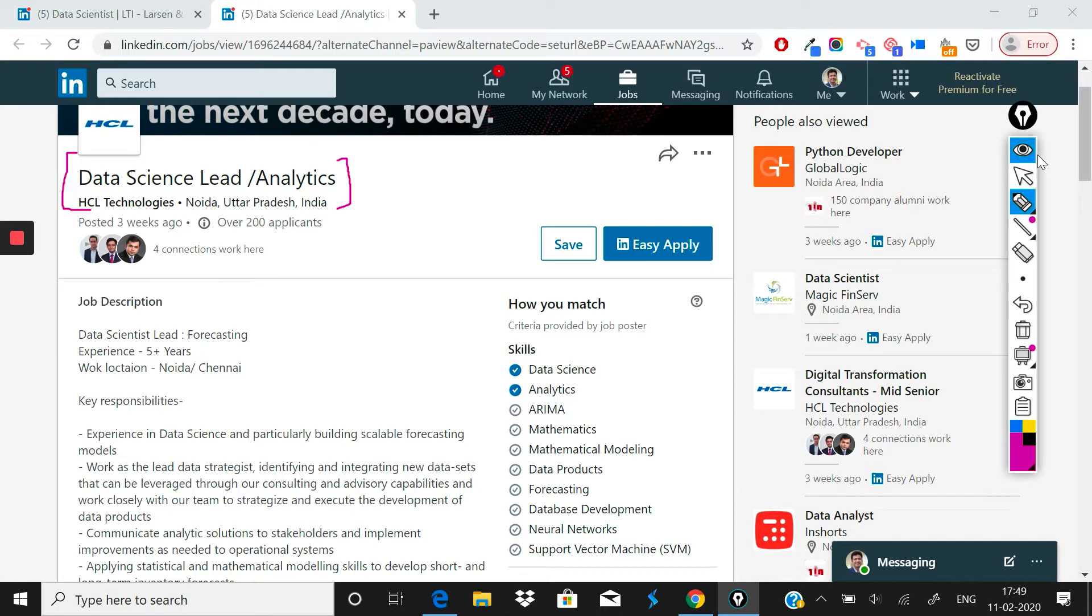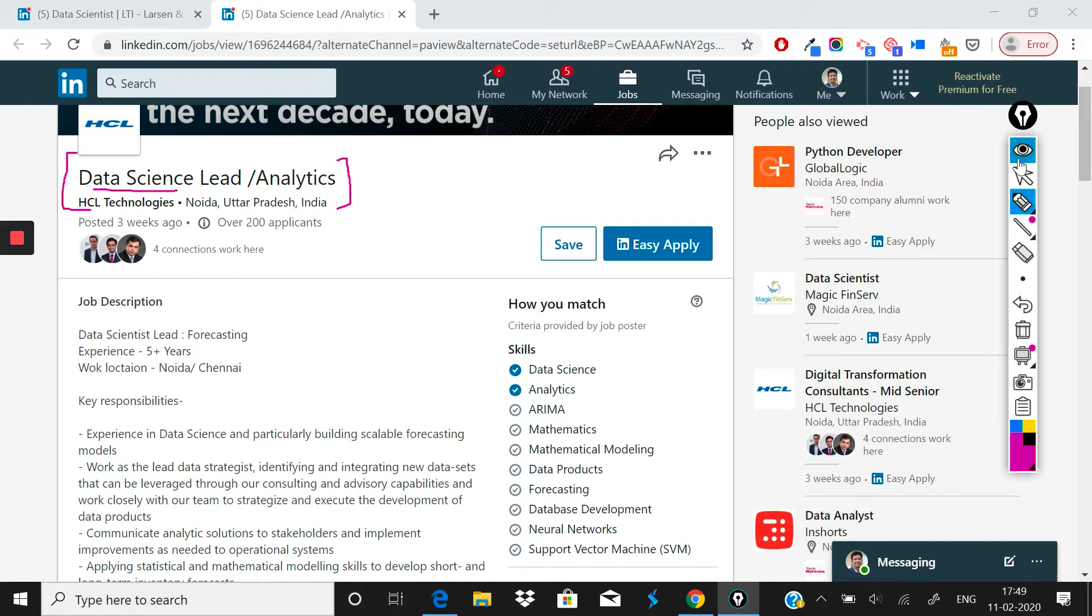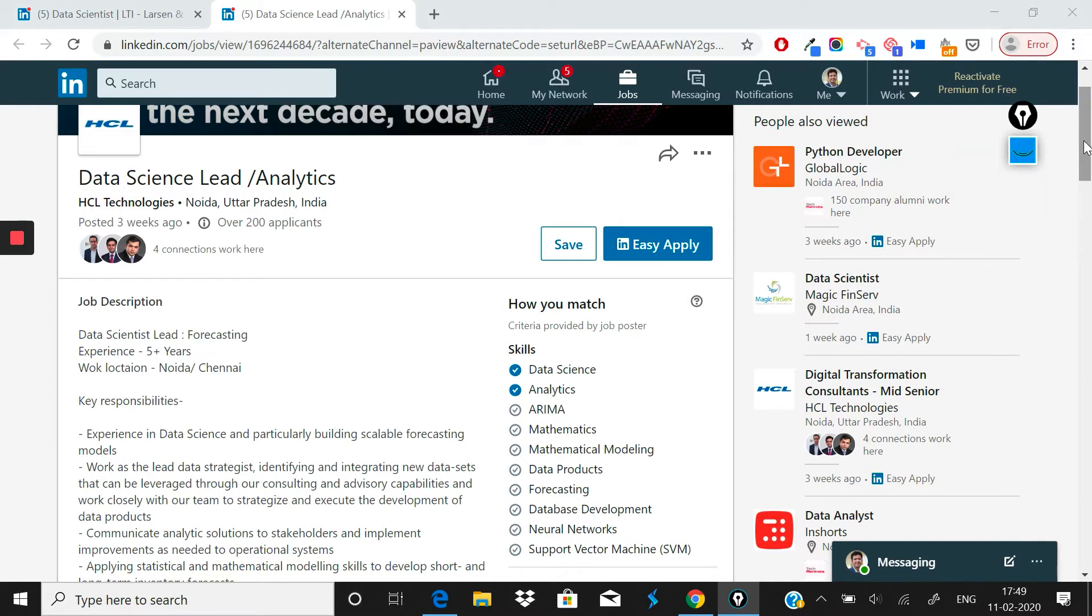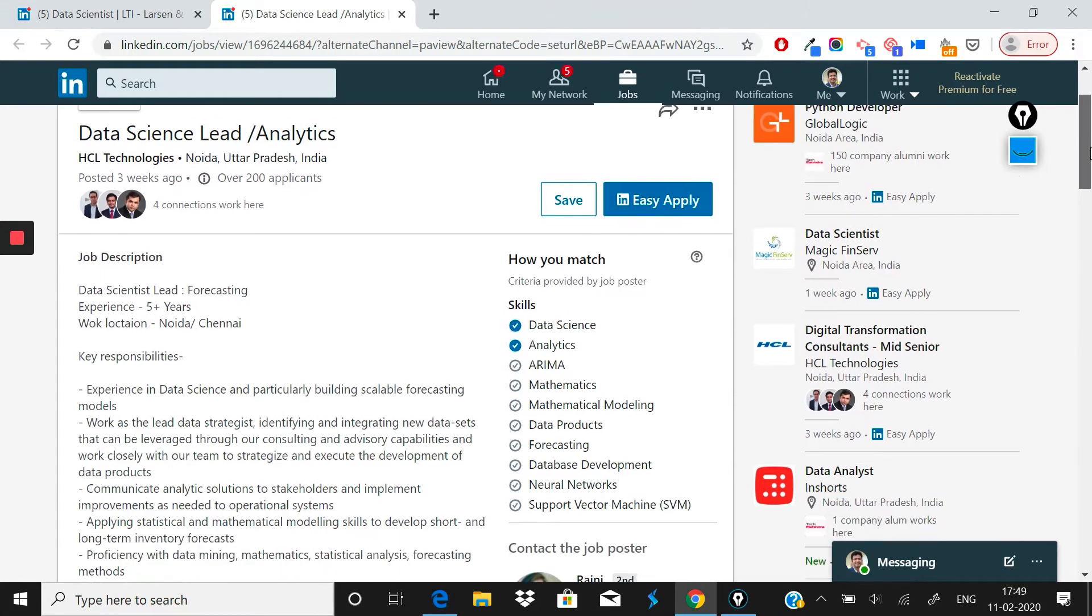The first thing that you would see here is that the way this role is worded, I would have wanted it to be Data Science/Analytics Lead, but I know why this has been written as Data Science Lead/Analytics. Anyway, it's a very small thing.